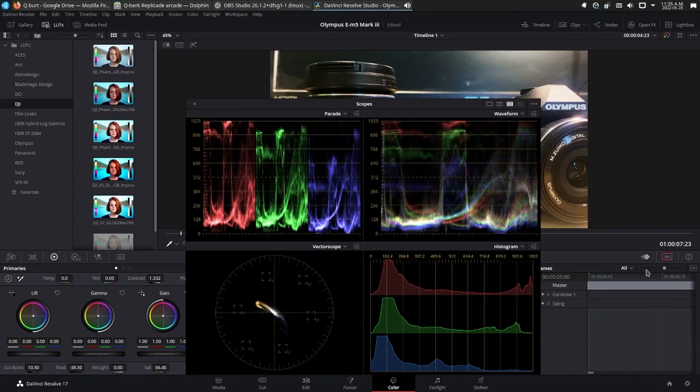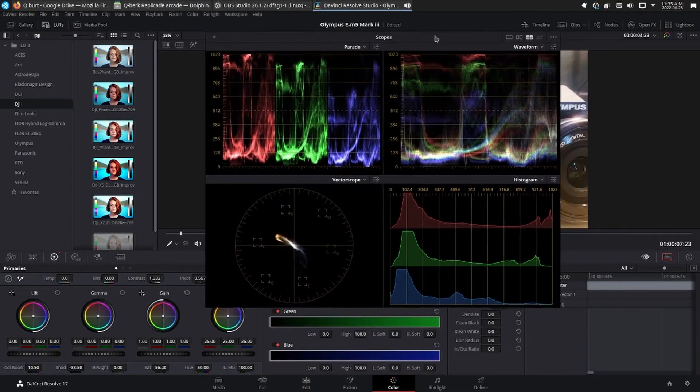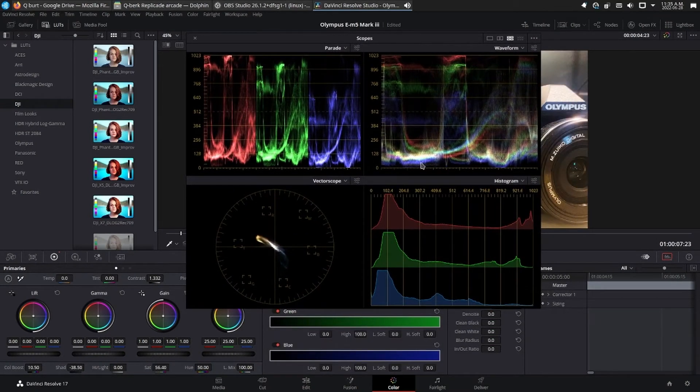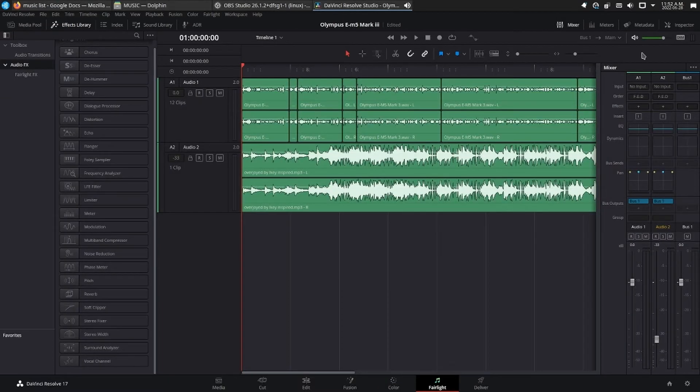You get powerful primary and secondary tools, curves, tracking, stabilization, and more.